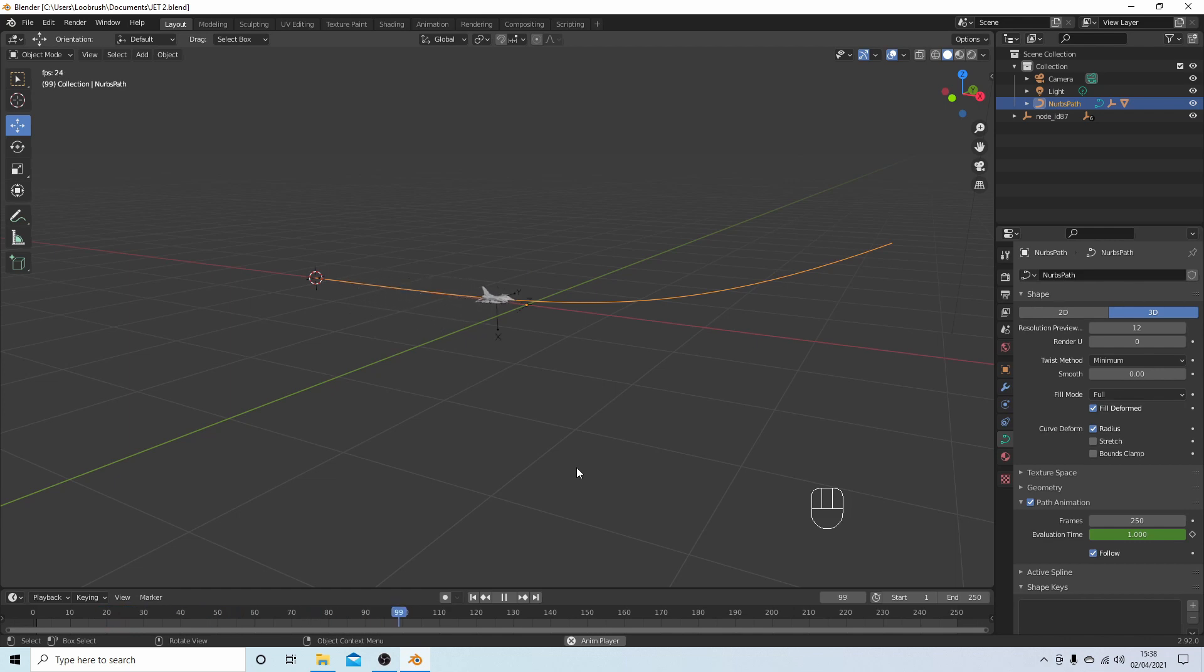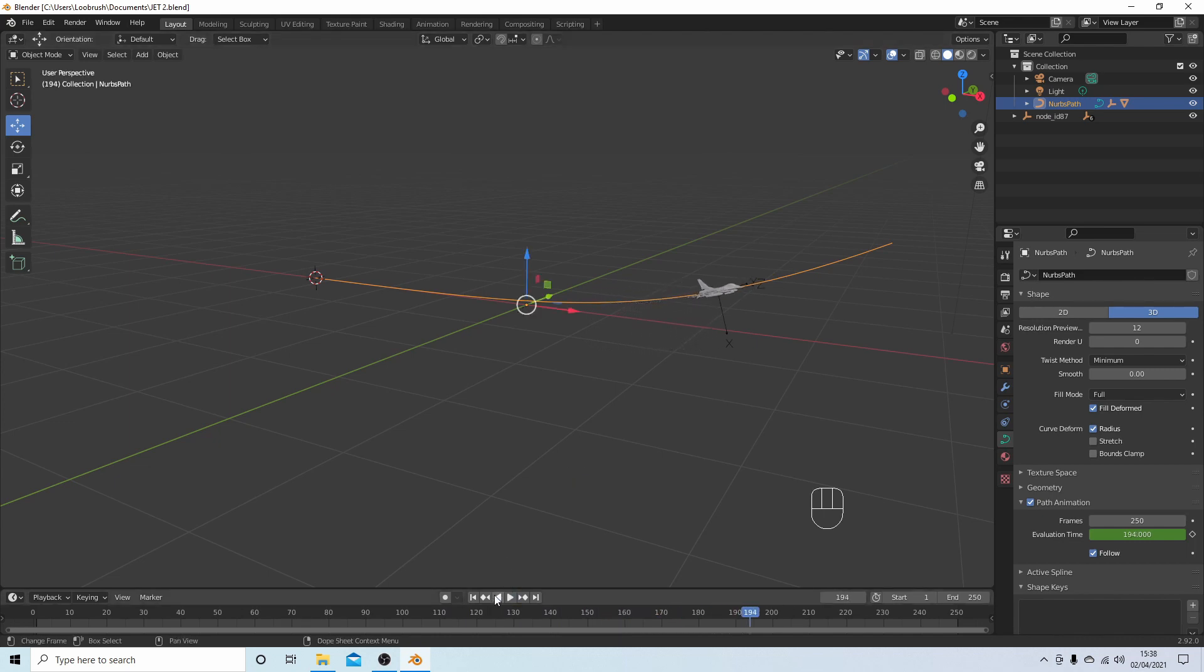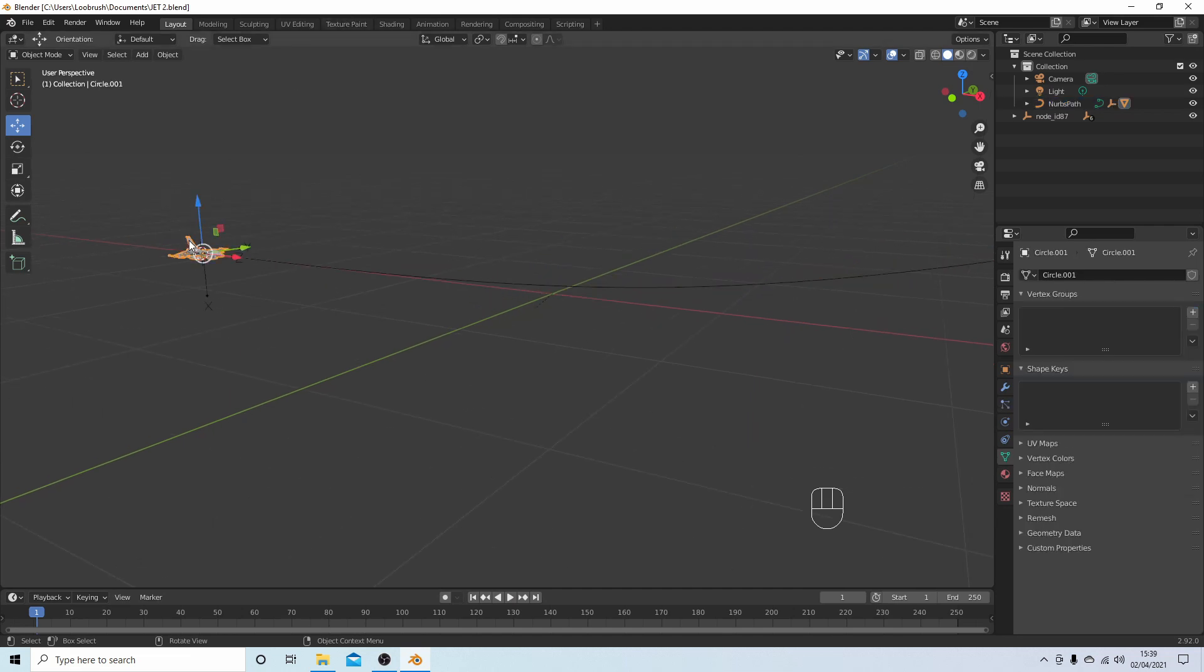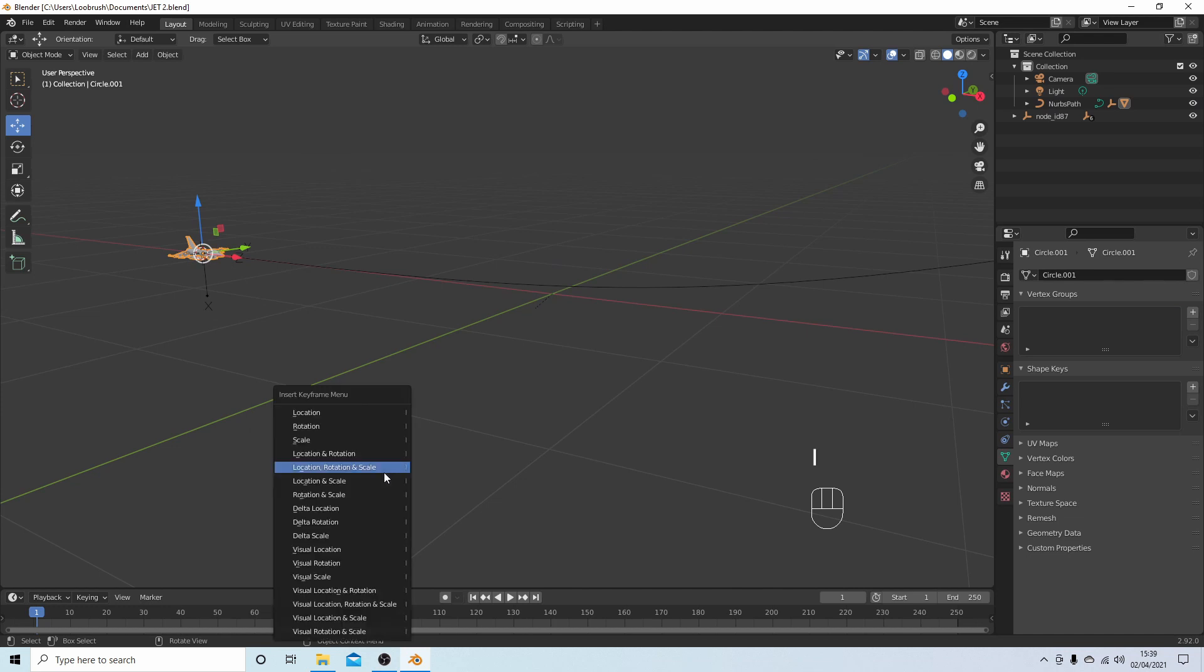Okay, so I'm going to go back to the beginning. Now you need to make sure you've got the object, or your airplane selected, not the empty. And what I do is I just press I.